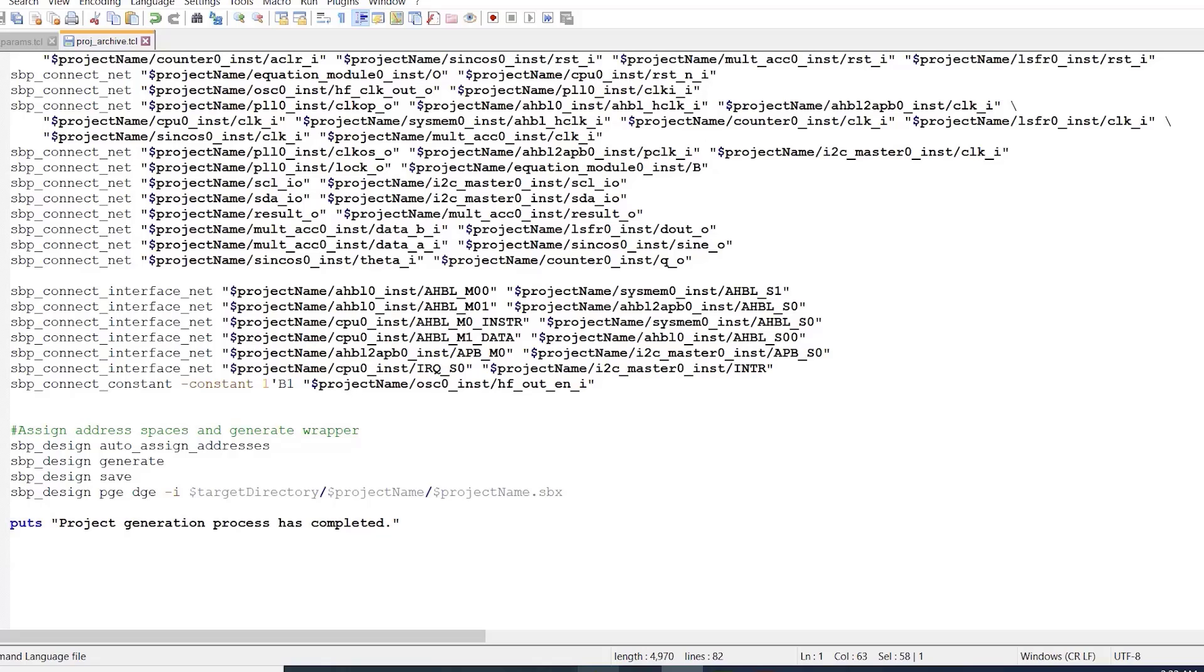Something I want to quickly point out here is that you can also manually set the address ranges in your project using TCL commands and that you are not limited to only using auto assign to make sure that there are no overlap.